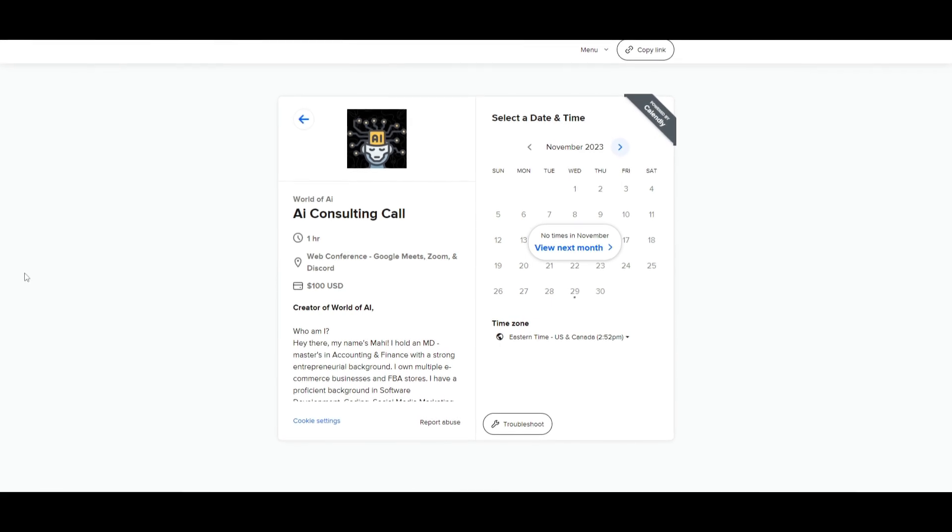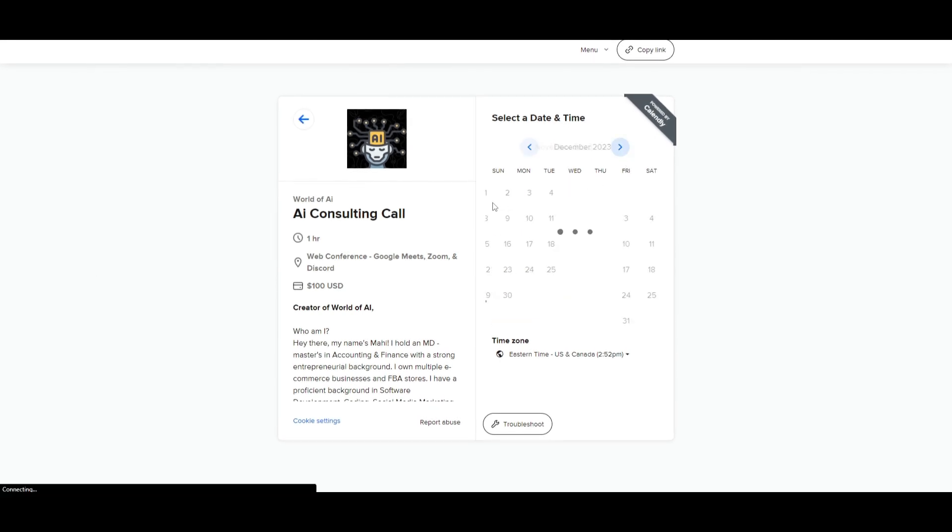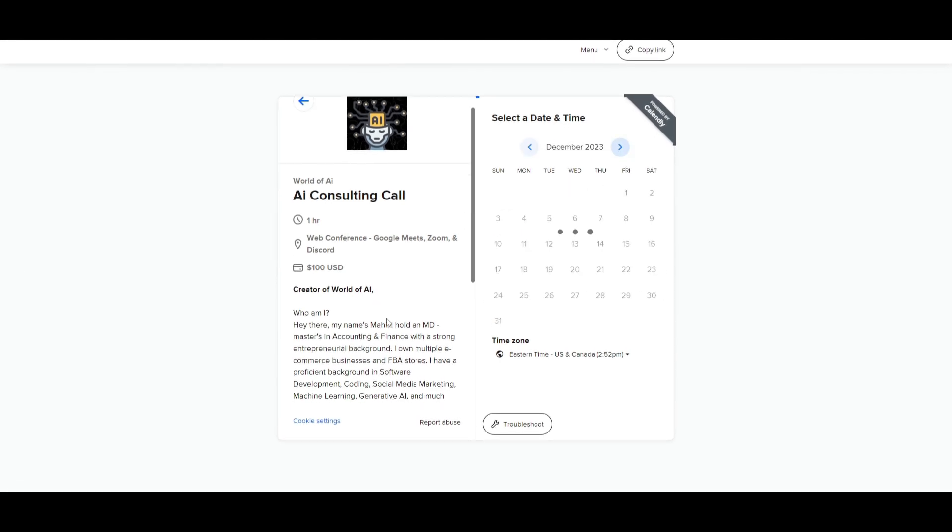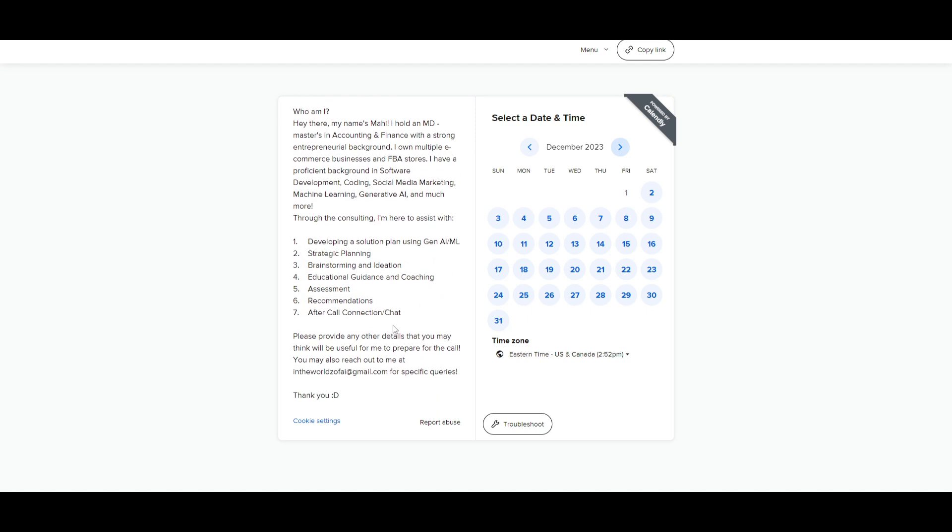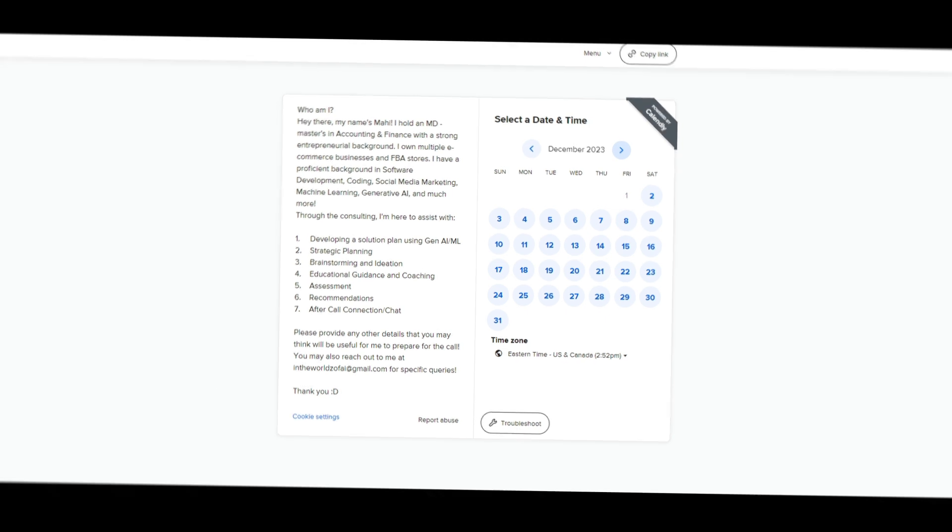If you would like to book a one-on-one with me where you can access my consulting services, where I can help you grow your business, or basically give you a lot of different types of solutions with AI, definitely take a look at the calendar link in the description below.